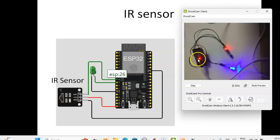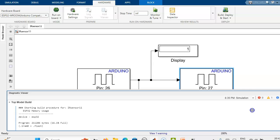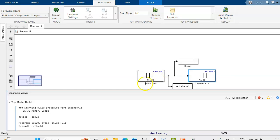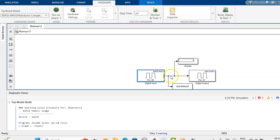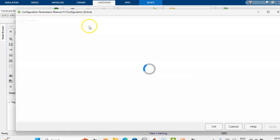Now we can simulate the circuit. In MATLAB Simulink, we have taken the digital sensor circuit where the digital input pin is set as pin 26, where the IR sensor is connected to the ESP32. The LED is connected to pin 27, and a display has been connected in order to get the digital output. First, in the Simulink circuit, we have to select the hardware board.